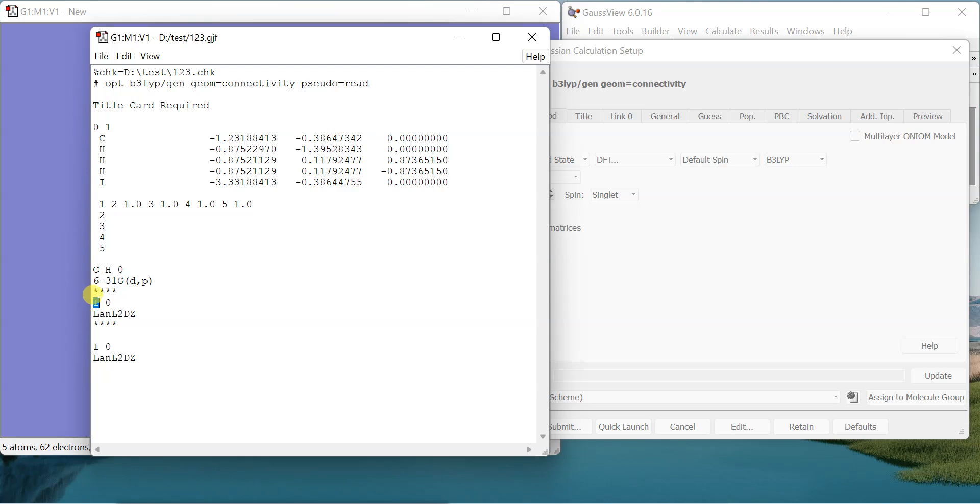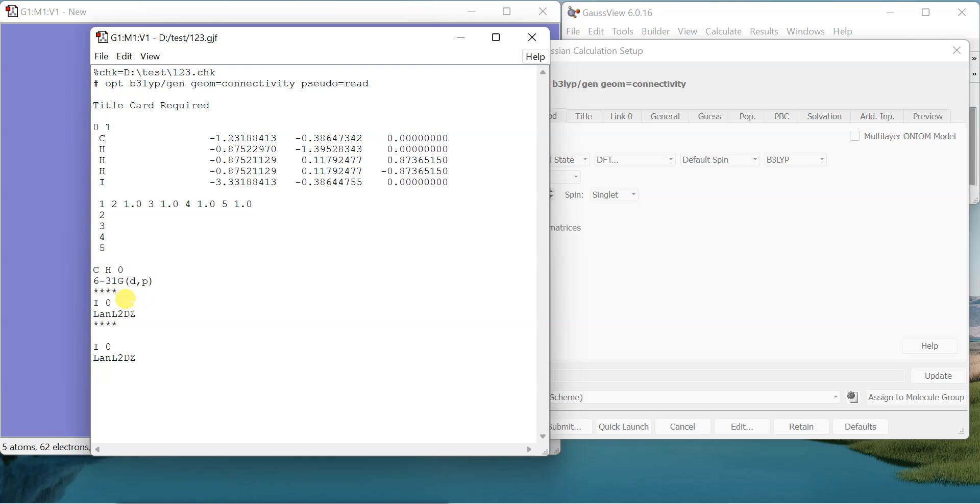Pseudo potential is actually used to simplify the treatment of heavy atoms in quantum mechanical calculations. In those heavy elements the relativistic effects become significant, and if we calculate the number of core electrons fully it becomes computationally quite expensive.